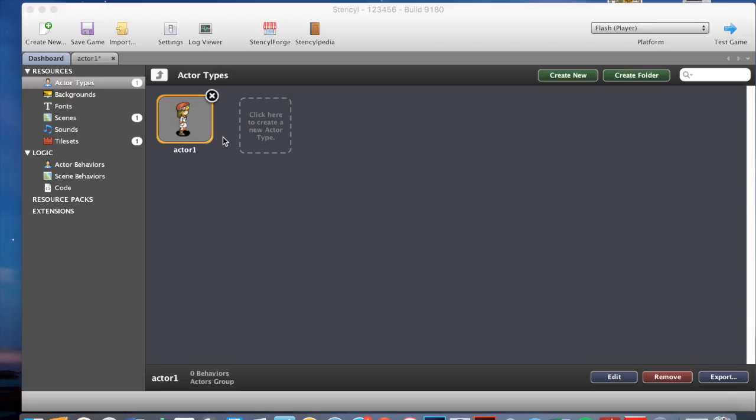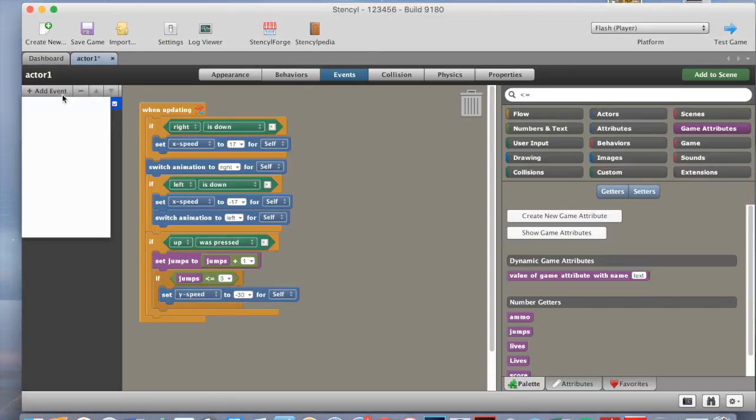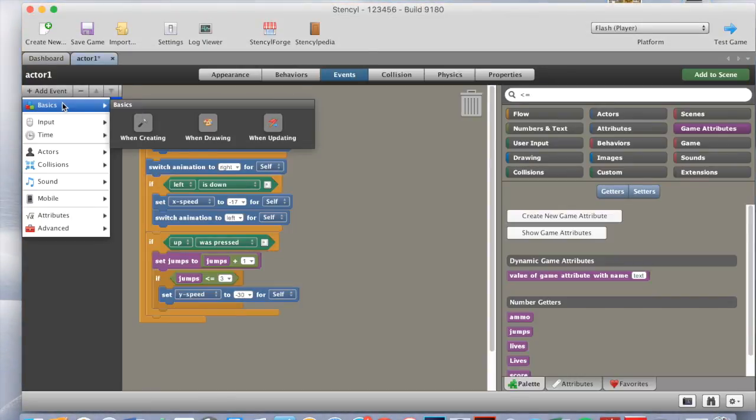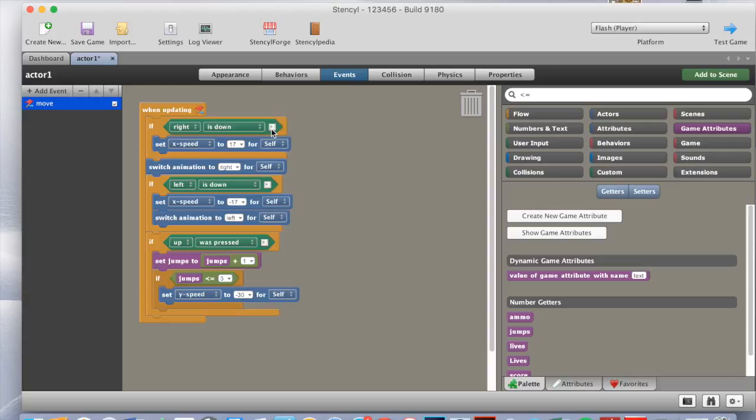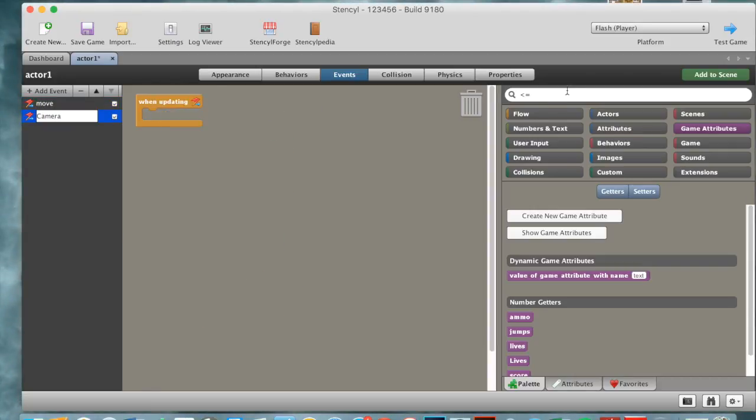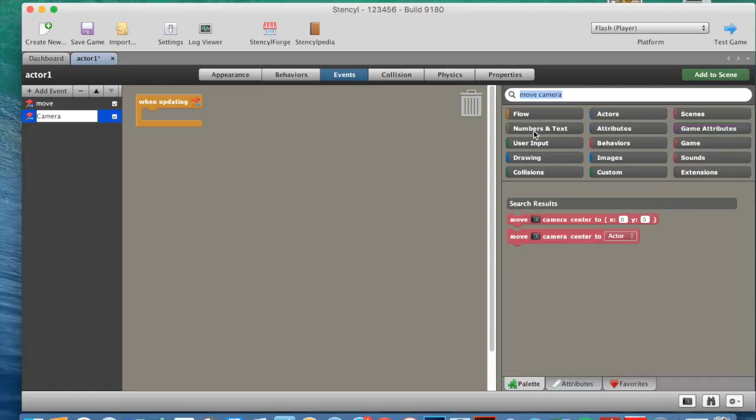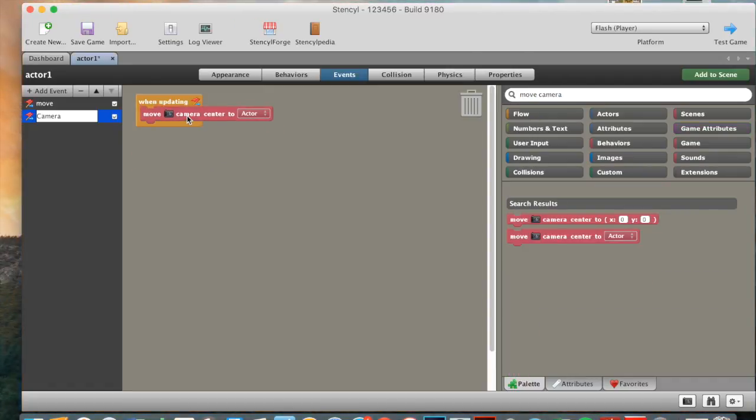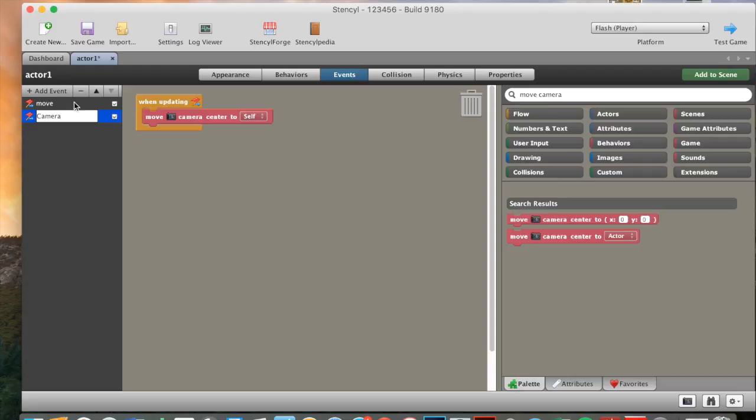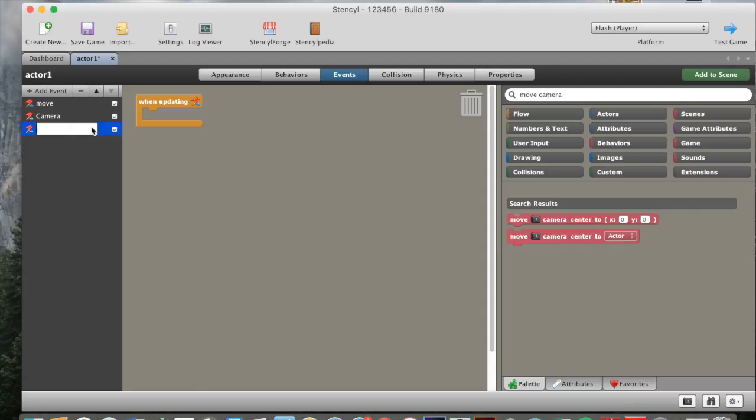So to start off with, we need to go to our Actor 1 Events and add an event. We need to go basics, when updating, change this to camera and in when updating, we need to put in a move camera. We need to put in this one in here. This will automatically change itself. After this, we'll need to create another when updating.